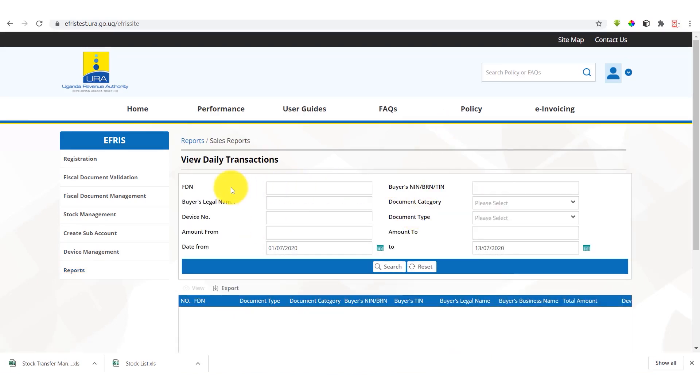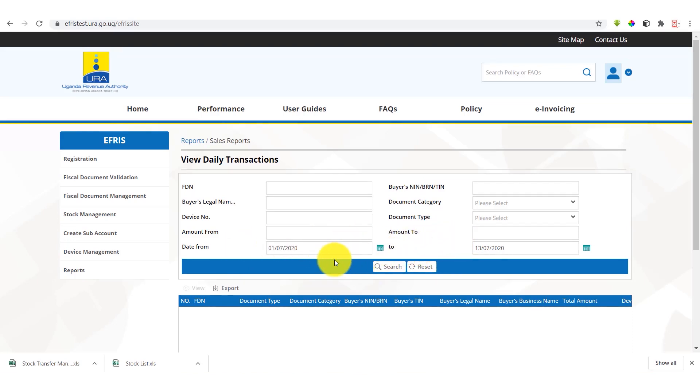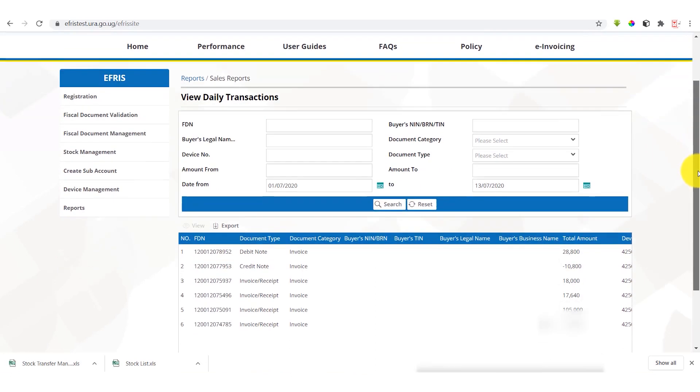So it gives you an option of searching by any of these parameters. You can select any of these parameters depending on the volume of transactions you have. You can also select a given time period based on the dates provided here.